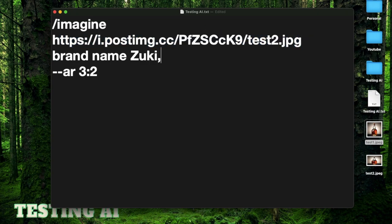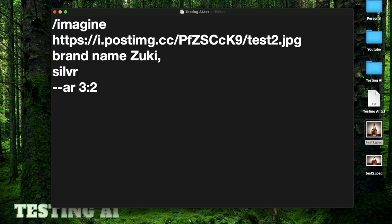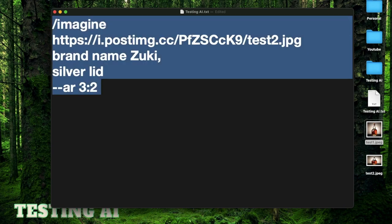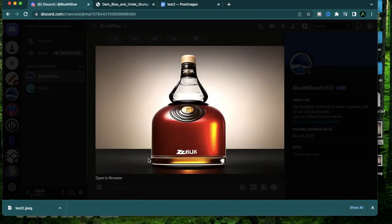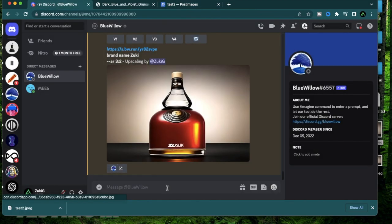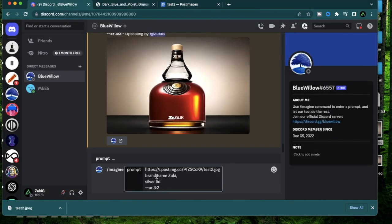I'm going to keep the brand name the same, but this time I'm going to add a silver lid. Copy the prompt. Go back to Bluewillow. Paste it right there. As you see, it already adjusted my prompt. Now I'm going to click enter.